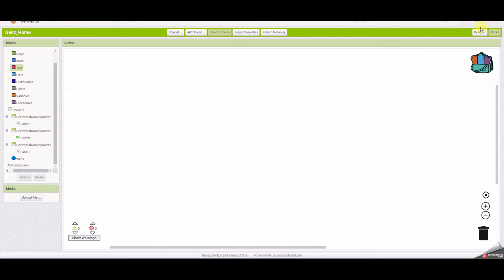Once the designer screen is completed, we'll go to the actual programming part. Select the blocks screen and you get a blank screen like this.